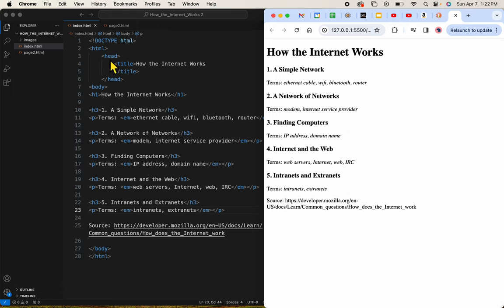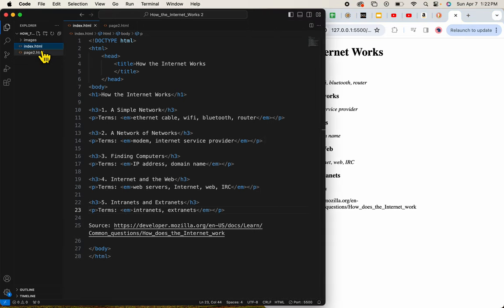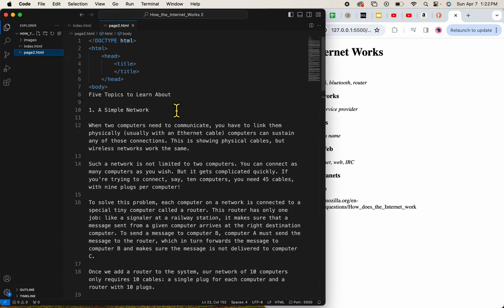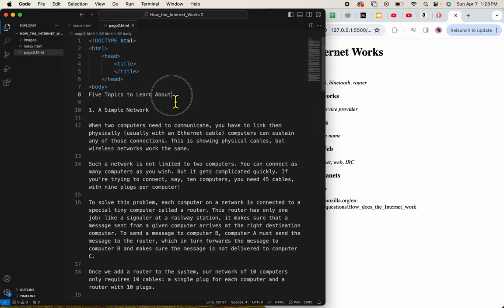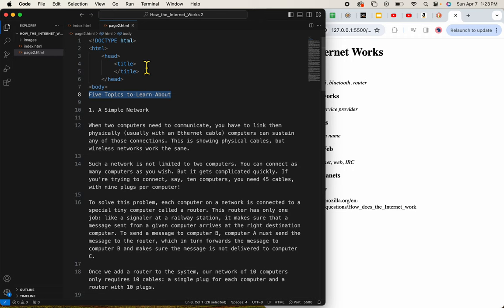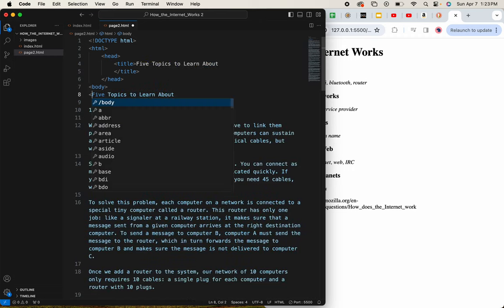I want to put these exact same tags, the H3, the P, and perhaps some other tags on page 2. So this one is called Five Topics to Learn About. I need to be sure and copy it, and make sure my page has a title. This will be my H1.